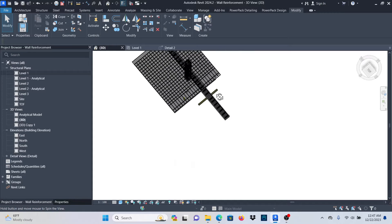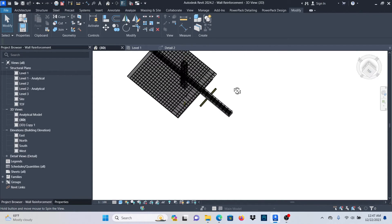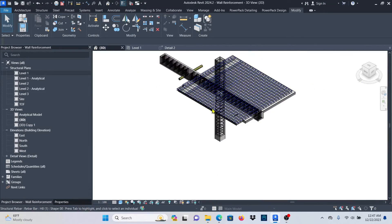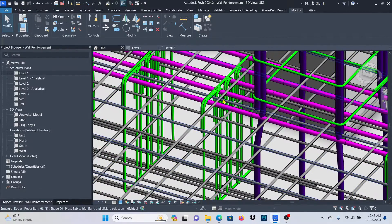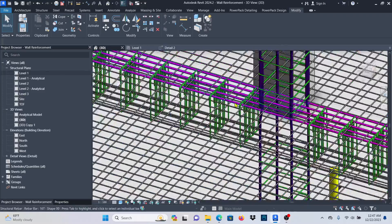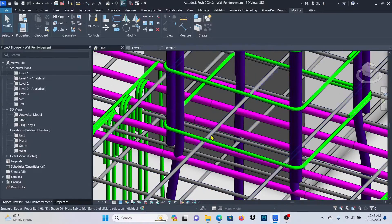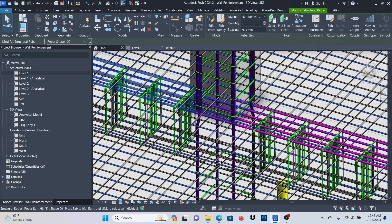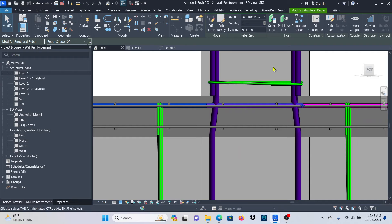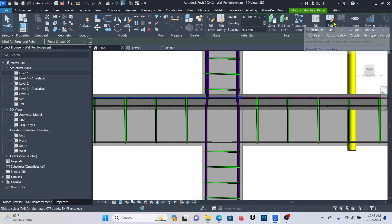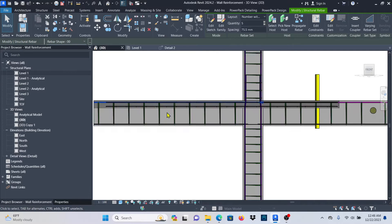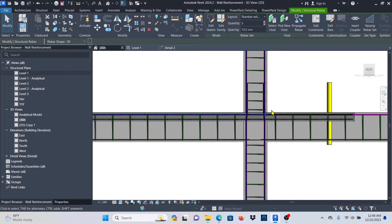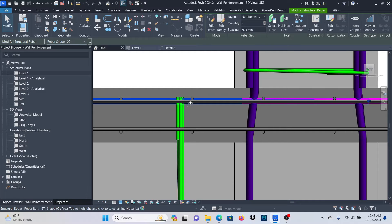Now let's look at rebar constraints. The rebar constraints tool is similar to Edit Bars but with a key advantage: it locks bars together so that if you change the size of the rebar or the host element, everything adapts automatically and nothing looks off in your view. I prefer using rebar constraints in these cases. Select the bar you want to reposition.